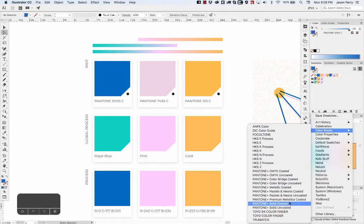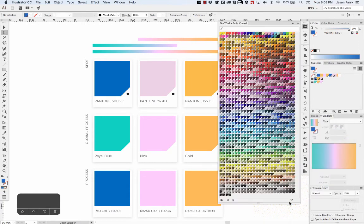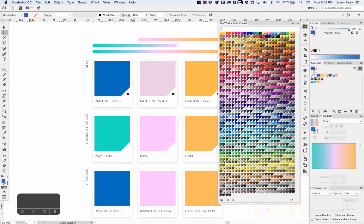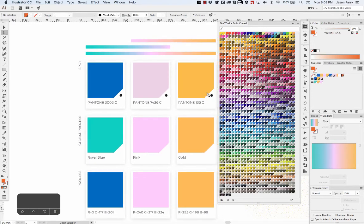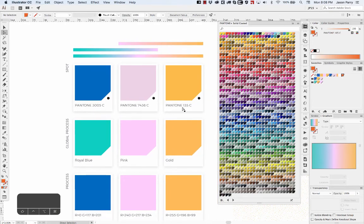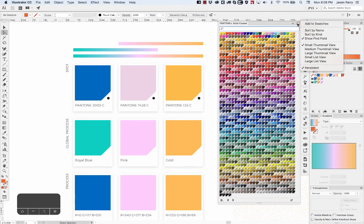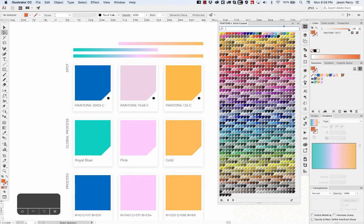If I select Solid Coated, it'll pull up this swatch list. You can just click and any color you click on, it'll add it to your local swatch library in your open document. If there's a specific color you're looking for, like if I want to find Pantone 135 again, you should have a search bar.